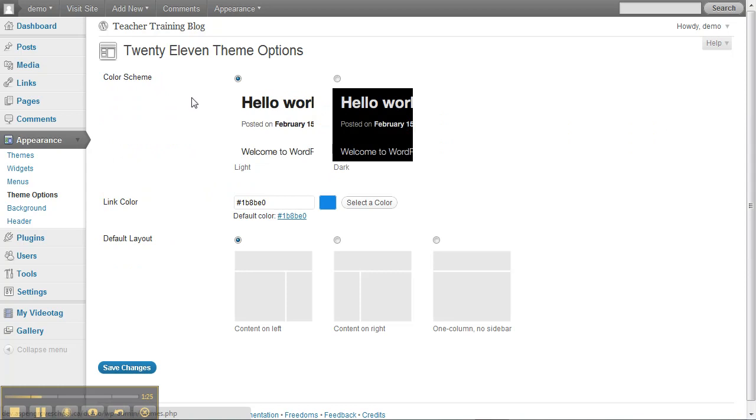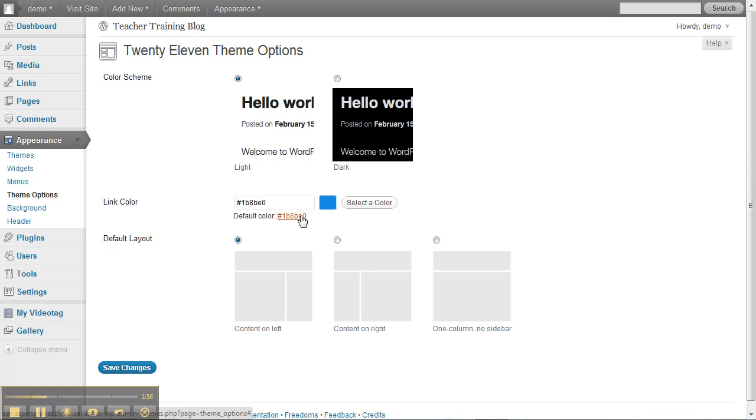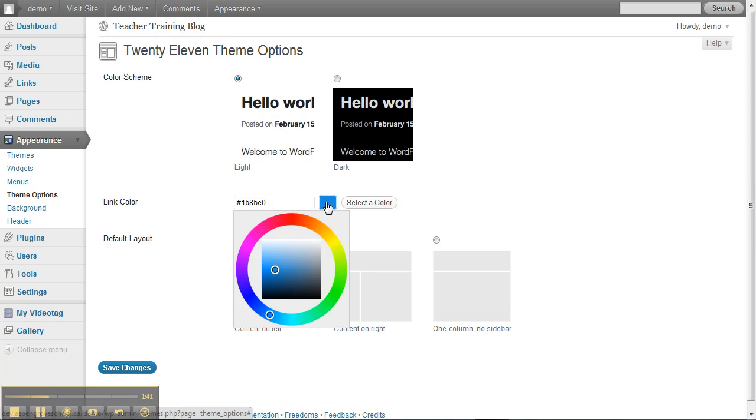If you want, you can play with the color scheme and the link color. The link color is just the color that links on your blog will be so people know they're links. If you just click on the color box here, you'll get a color circle and you can pick the color you want.